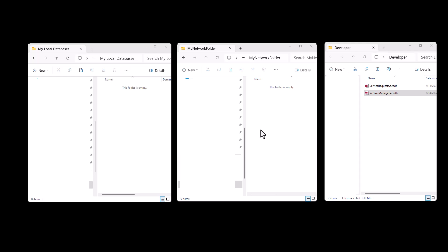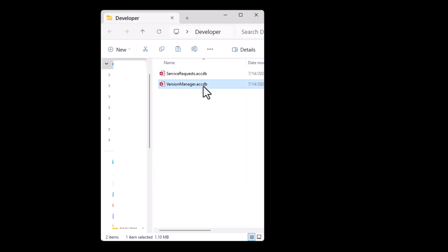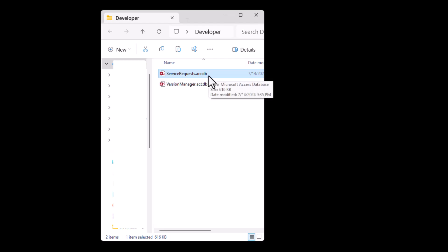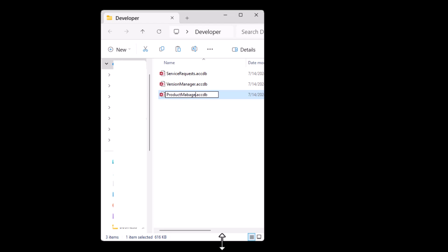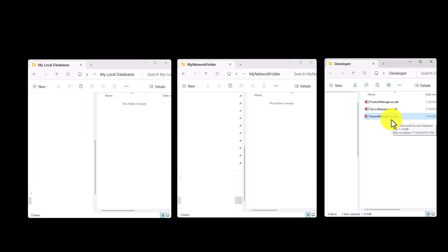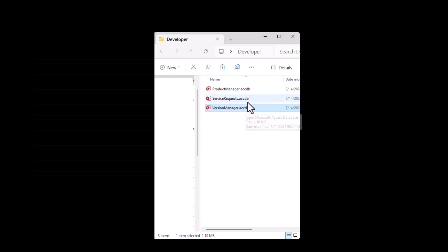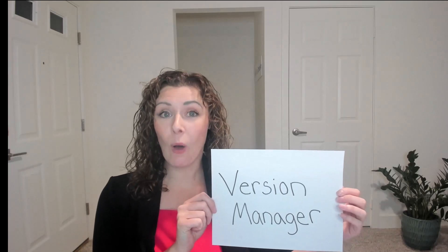The front end is what we're dealing with here. So here we have our three folders, and the files you're going to need within here include the version manager. You will only have one version manager, and then you will import code into any of the databases that you have. So let's pretend I have more than one database - maybe a product manager and a service request - but I only have one version manager. The version manager has code that is going to control these databases to update the network folder and the local folder.